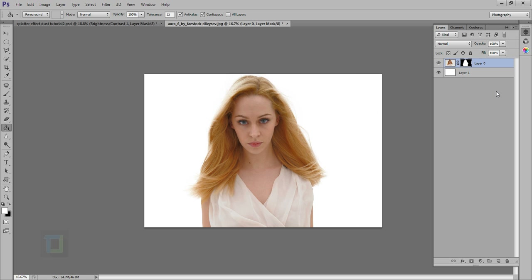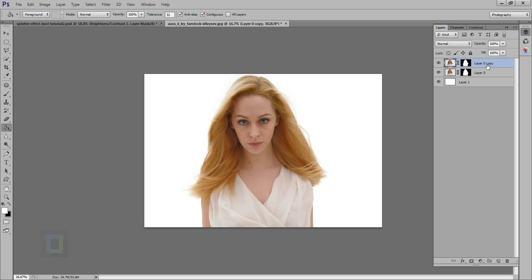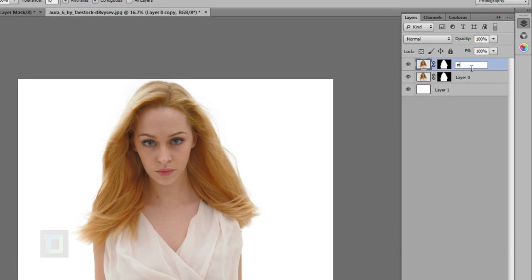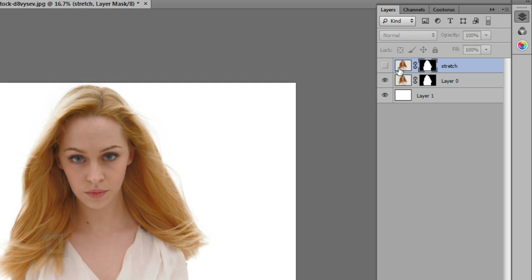Now we need to make another copy of this image. So I'm going to press Ctrl+J and then double click and rename it — let's say 'stretch.' Then shut this layer down for a while, we do not need it yet.